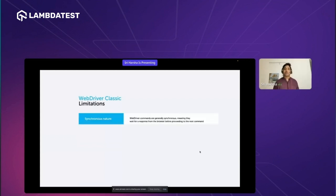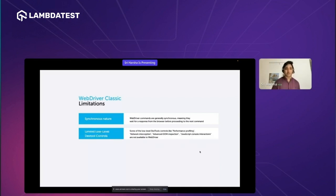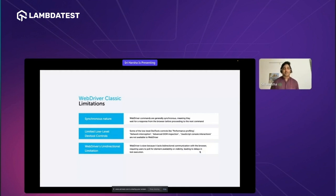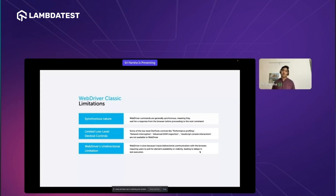The limitations of WebDriver Classic: First, it is synchronous in nature — Selenium WebDriver commands generally wait for a response before proceeding to the next command, which makes Selenium a bit slow. Second, it has limited low-level DevTools controls — WebDriver Classic is only designed to automate web UI and does not have access to DevTools, which is one of the most requested features. Third, it is unidirectional — if you have an element on the page and want to check if it is visible or clickable, you must poll for that element multiple times, which takes time with every request.